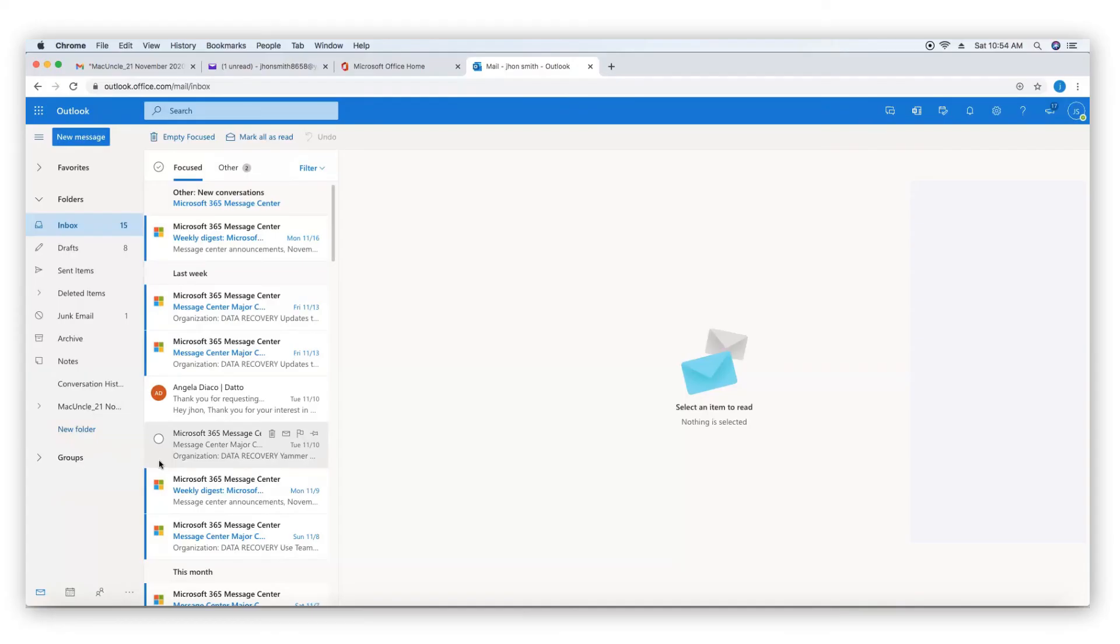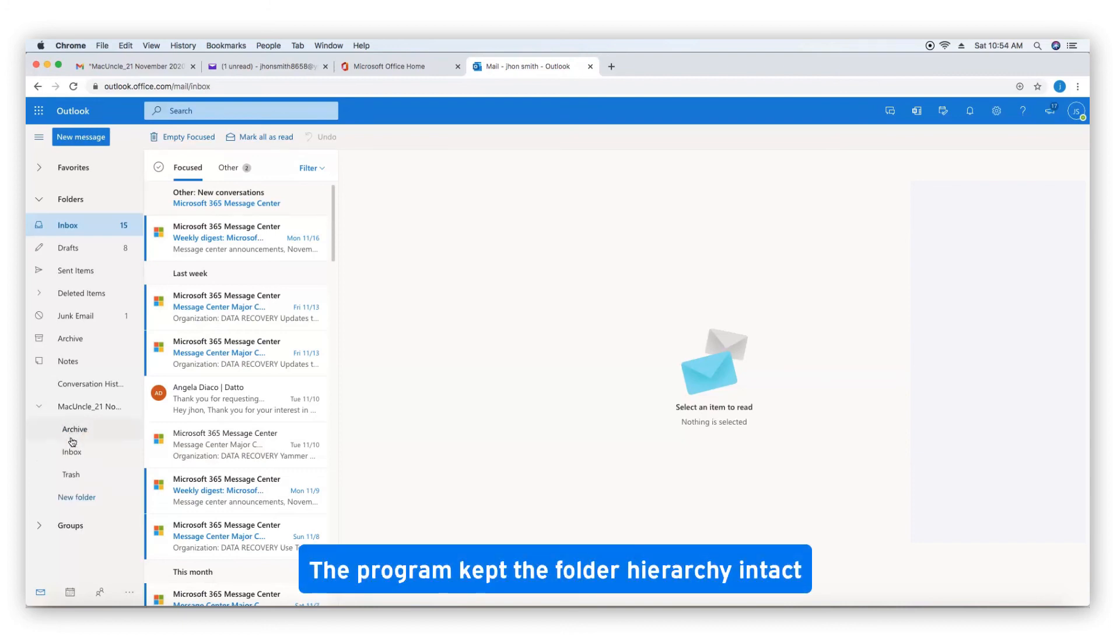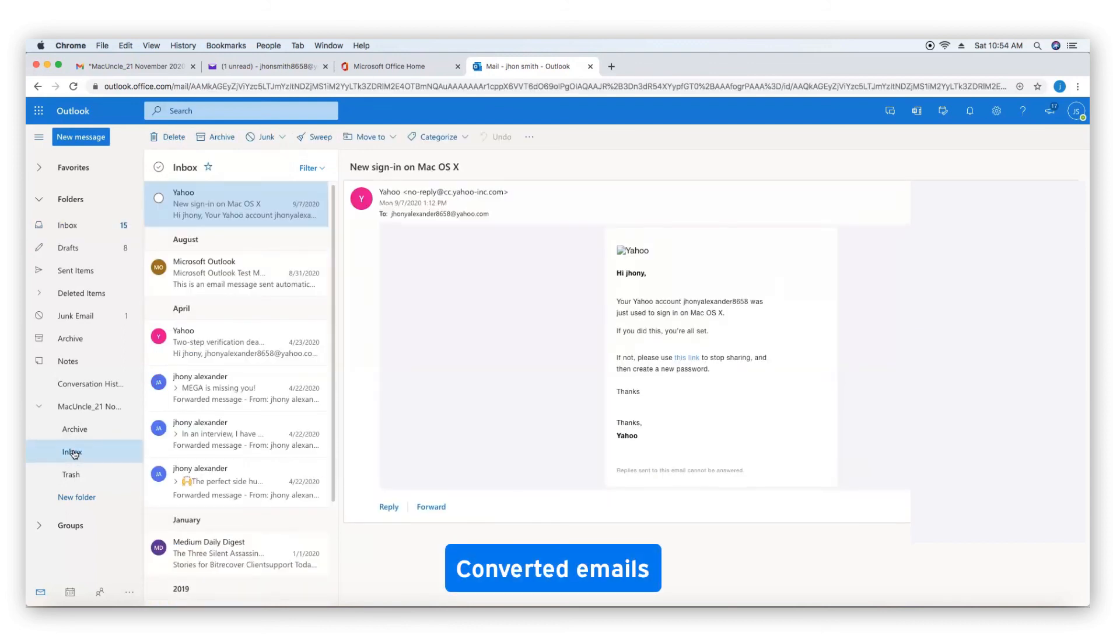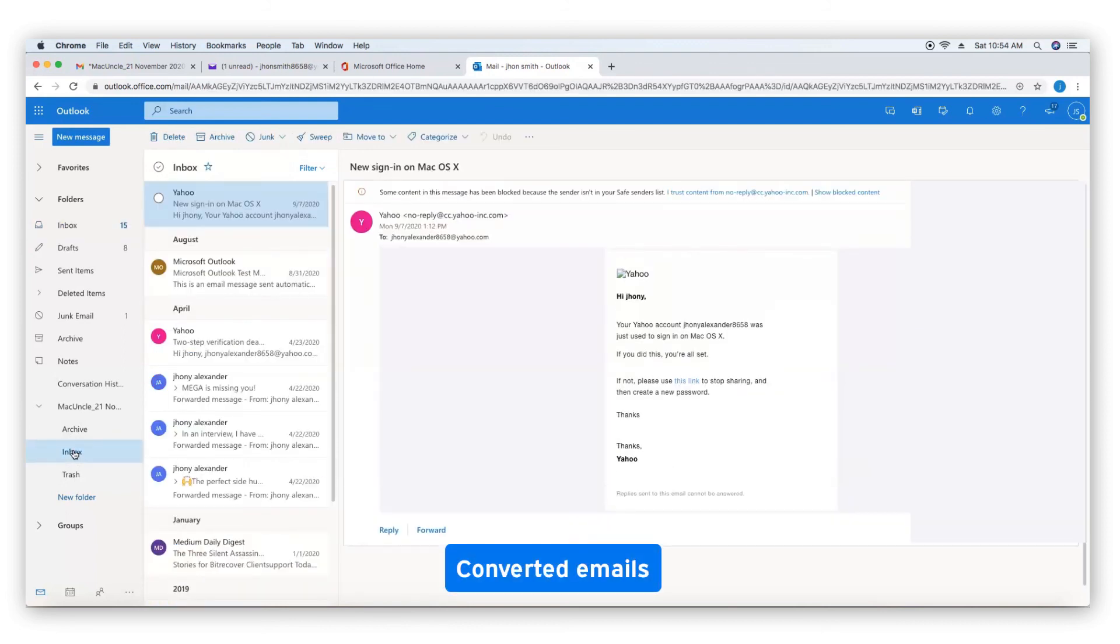Go to Office 365. The program kept the folder hierarchy intact. Converted emails.